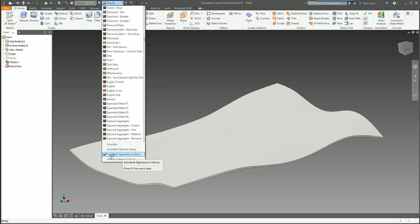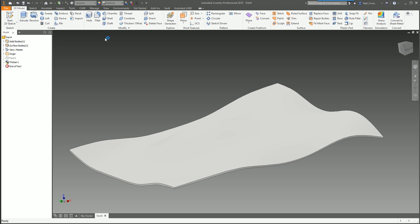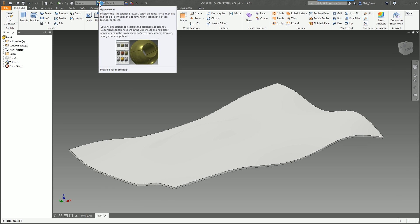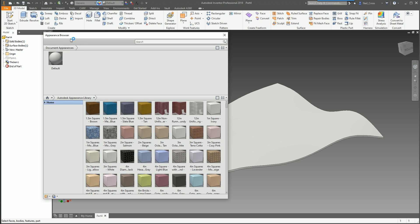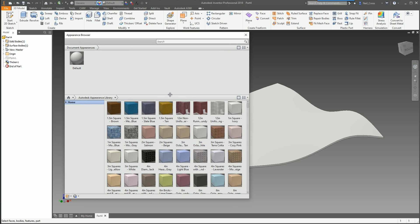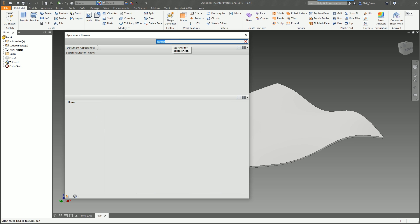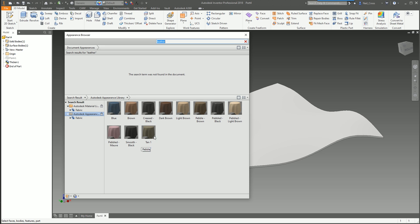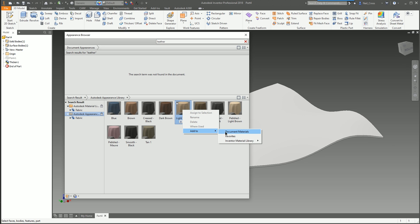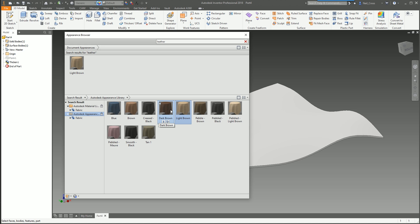Make sure you've got the Autodesk Appearance Library ticked. Then we need to find a clothy texture. This method will apply to any texture — whether it be bathroom tiles, wood, metal, anything. It's all the same. So we're going to do a search for leather and press return. You can see it's returned quite a few textures. Let's say light brown — a nice 80s Jaguar leather type of deal. We'll right click on that and add it to the document materials, which downloads that texture from the style manager into this part file.